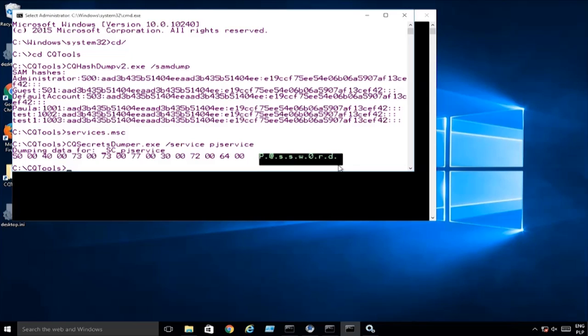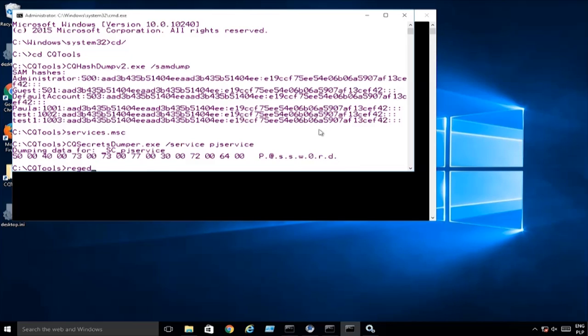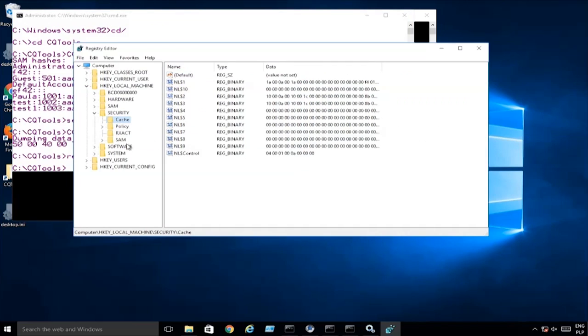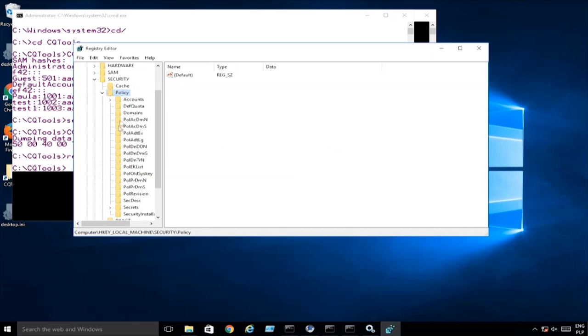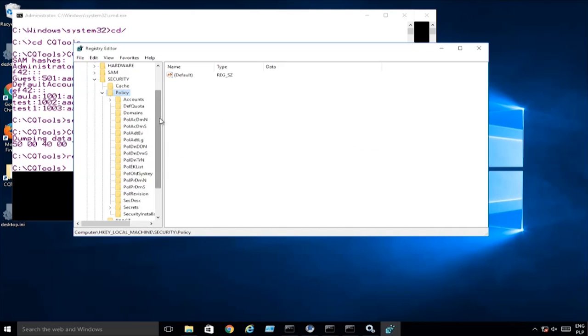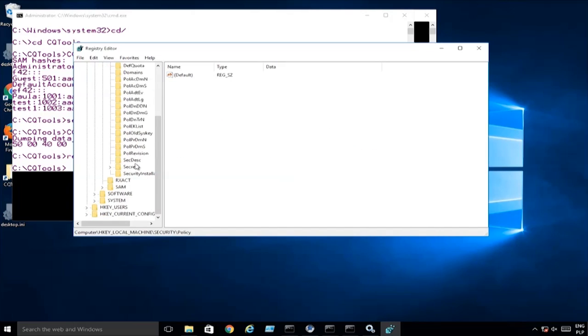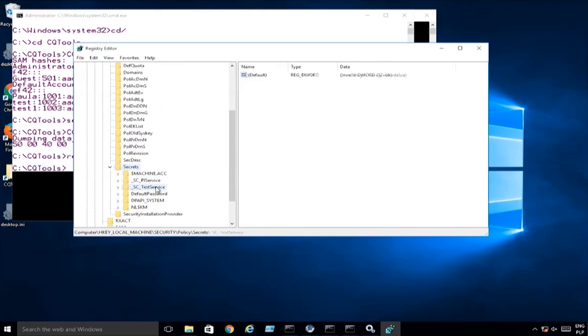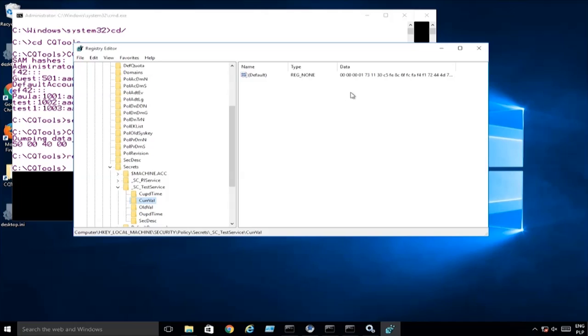This is another place in the registry where we are able to find the password of the service account. If you go to regedit, this kind of data can be found in LSA policy, and then we've got secrets. This is the place where we are able to find the password of the test service. Of course it's encrypted, so that's why we wrote the tool in order to decrypt it. Where else?